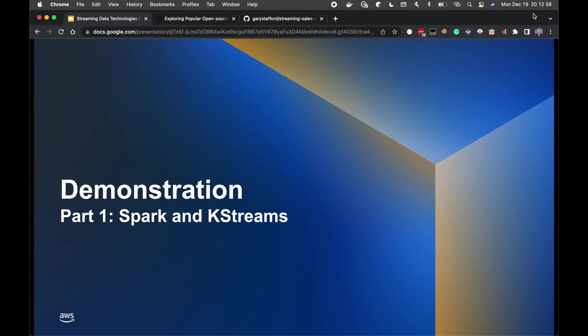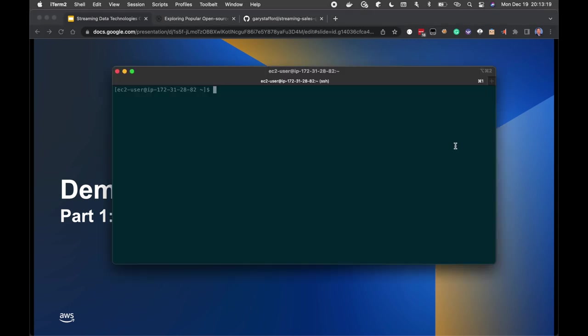I'm going to begin the first part of our demonstration. In part one, I'll cover setting up the environment, installing the first Docker Swarm stack, and then we'll get into Apache Spark Structured Streaming and Apache Kafka Streams. I've logged into my Amazon EC2 instance — the cloud is not necessary; the only reason I'm using an EC2 instance is because my laptop doesn't have enough memory or CPU to run all the Docker containers efficiently.